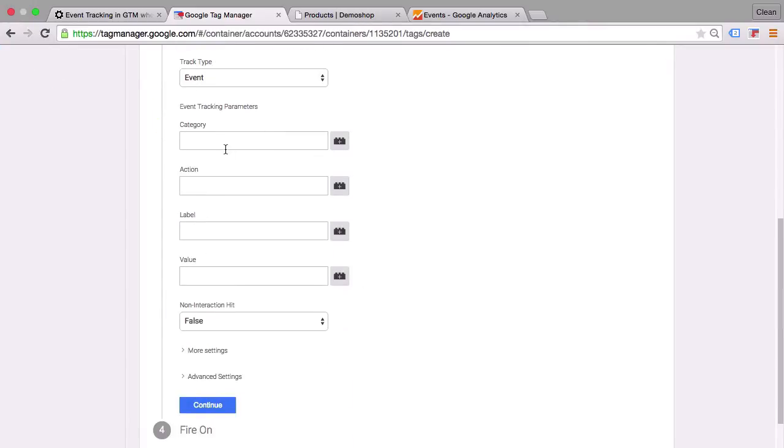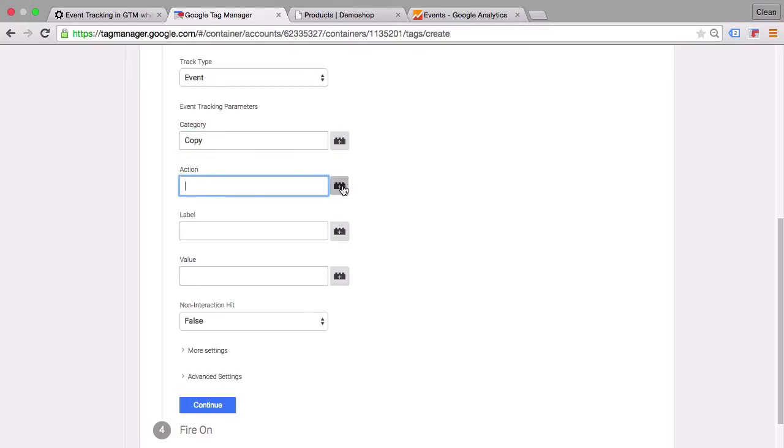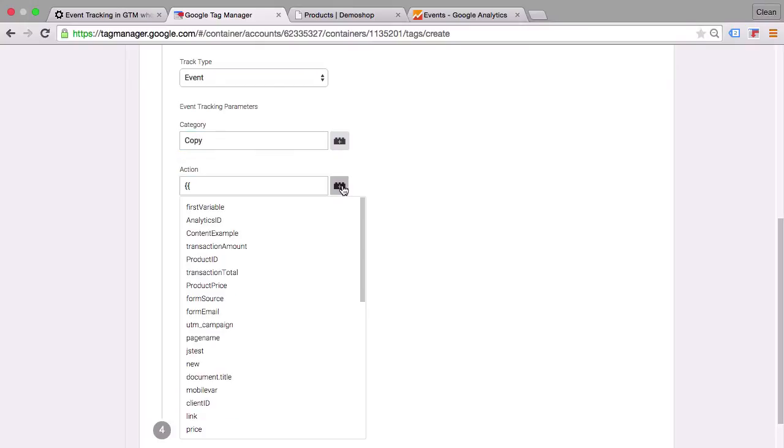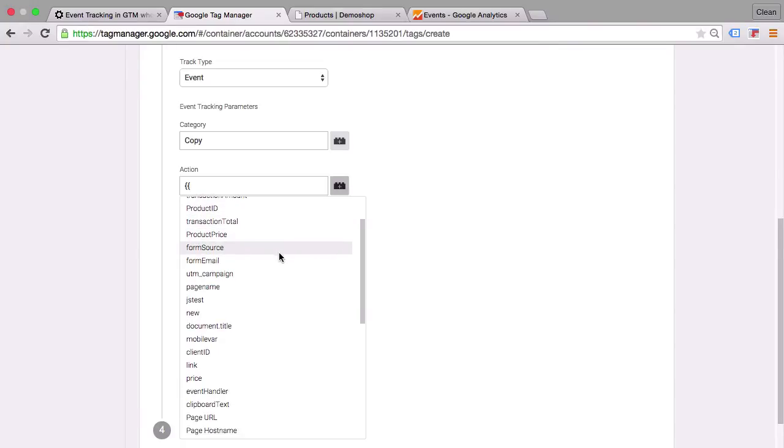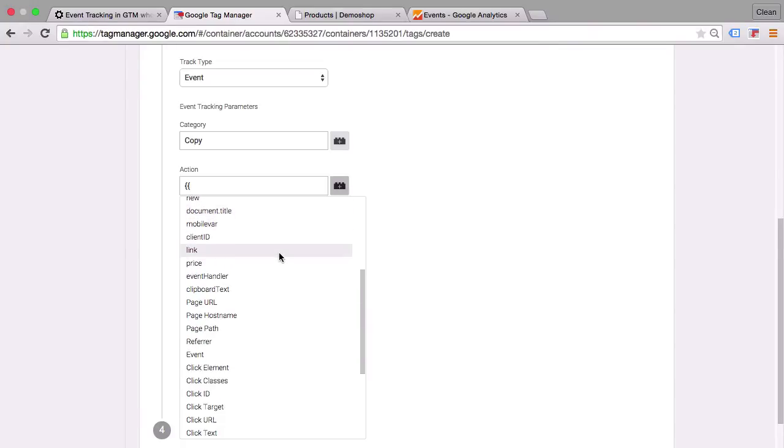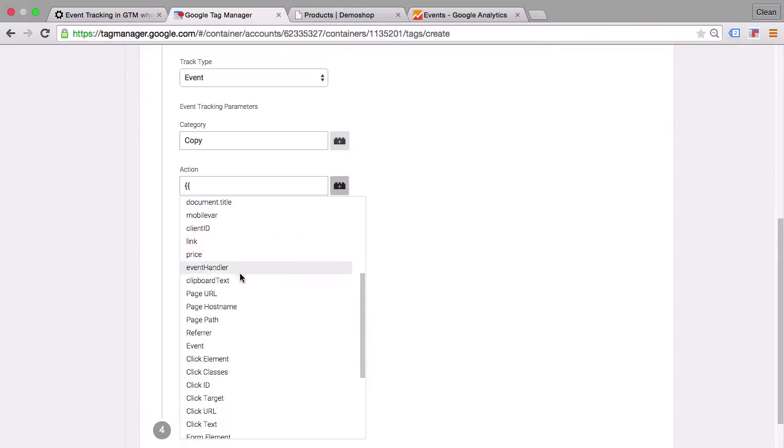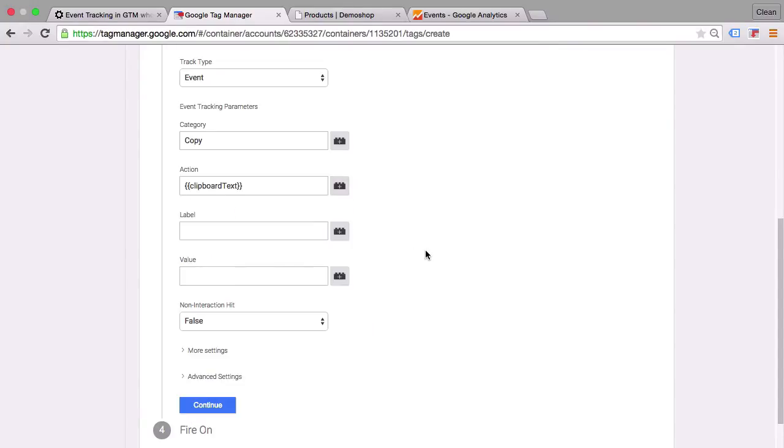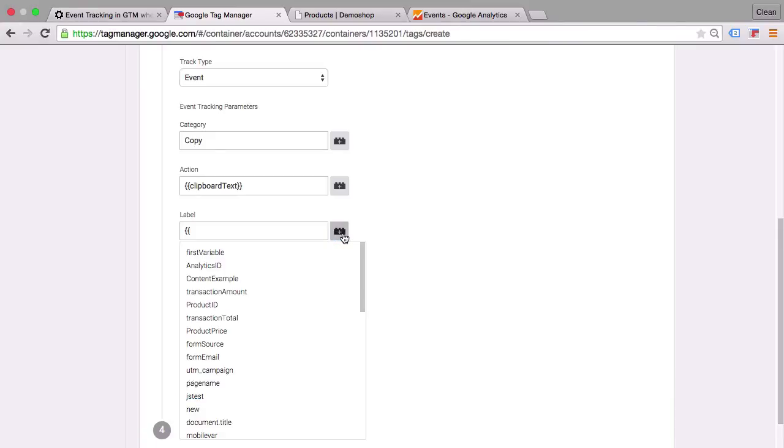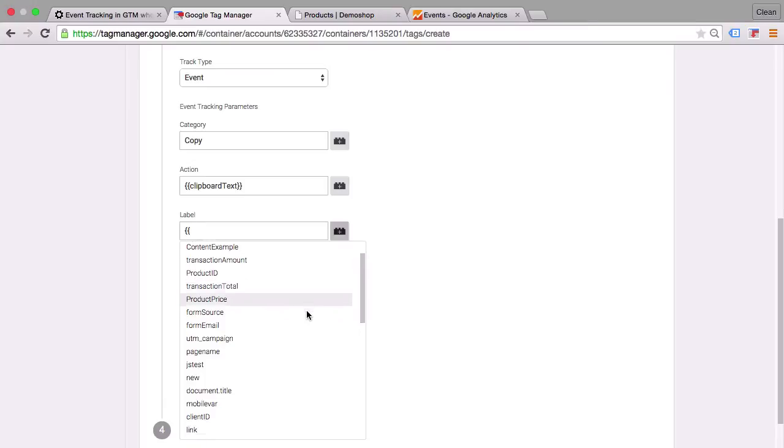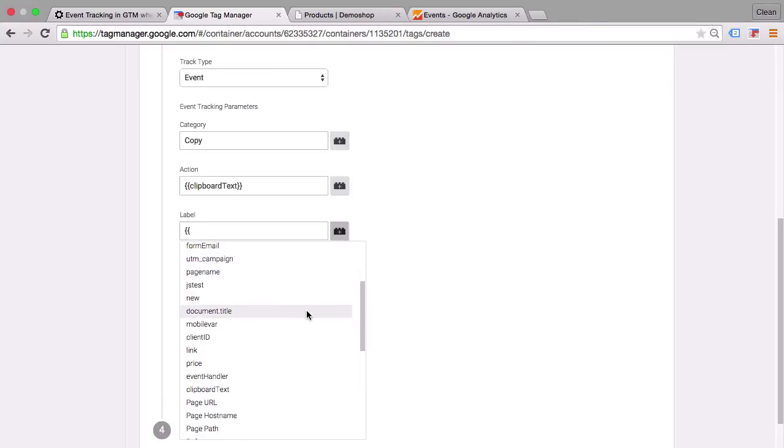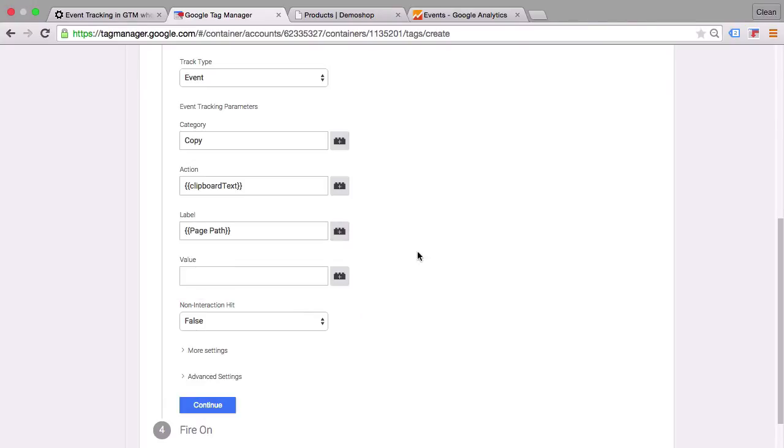And I'll just hard code here as a category the copy event. Then the action will be our actual copied text so we'll go with our variable the clipboard text. And as a label I will implement the page path which will give us back the page path.